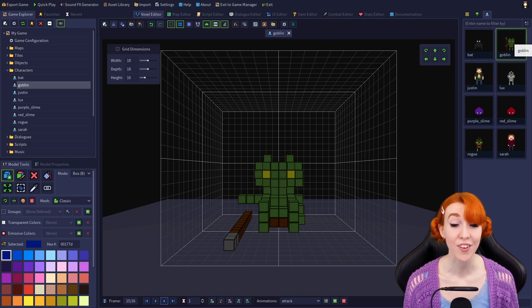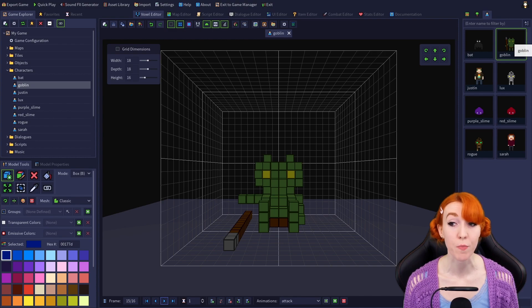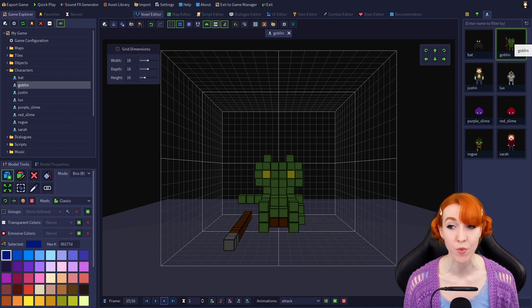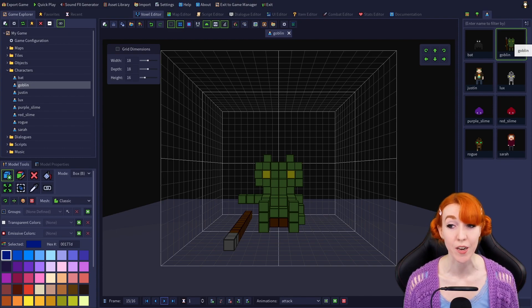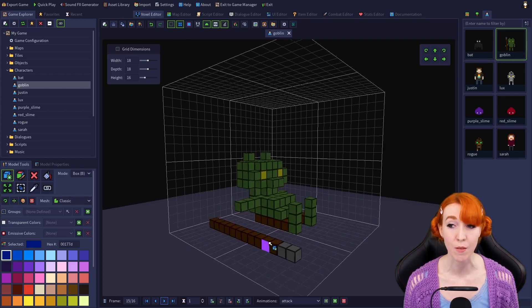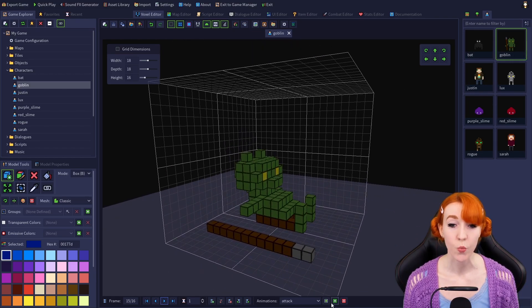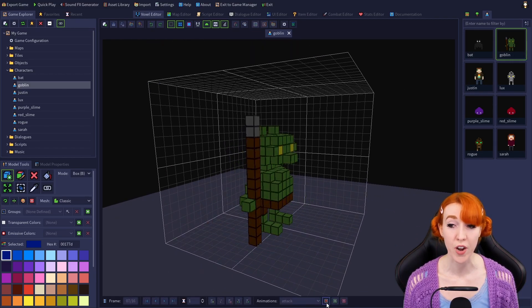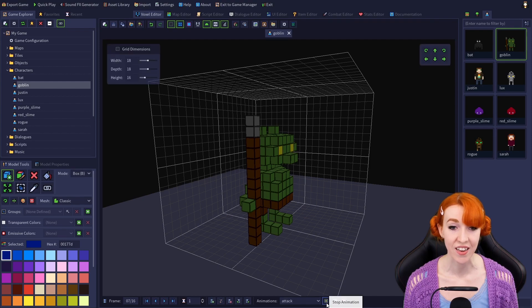Next, we have a little hourglass with a number next to it — this is the frame length multiplier. It changes how long the current frame will be shown when it's part of an animation. To demonstrate how it works, let's look at the goblin's attack animation, which occurs from frames 7 to 10.